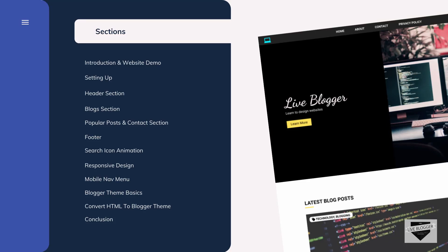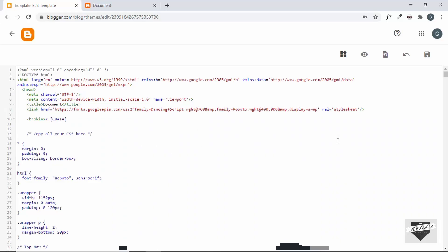Hi everybody, welcome to Live Blogger. For those of you watching this channel for the first time, we are creating a Blogger theme from scratch in this tutorial series. We have first designed it using HTML, CSS, and JavaScript, and now we are converting it to a Blogger theme. In the previous video I showed you how to create the blog widget and customize the structure according to our design. Now in this video we'll make the CSS work so that the theme looks just like our design.